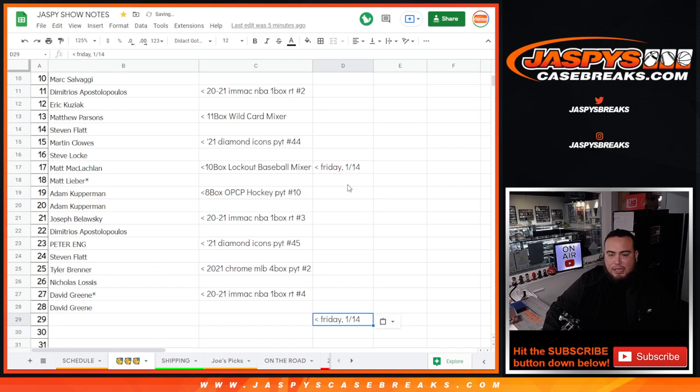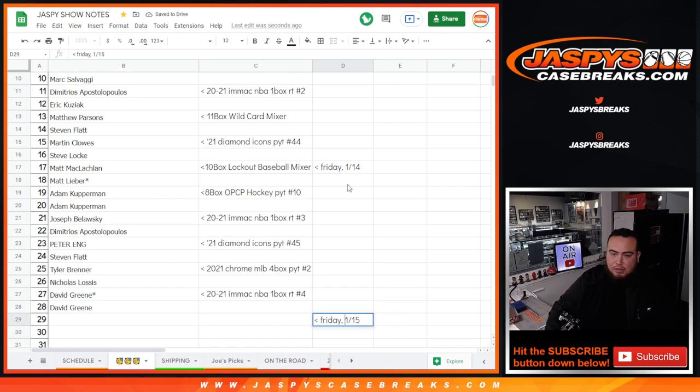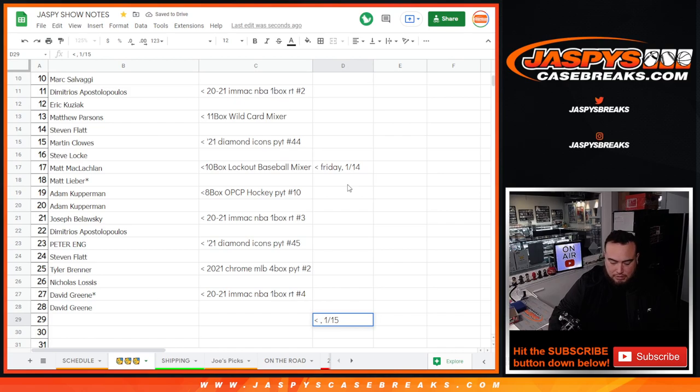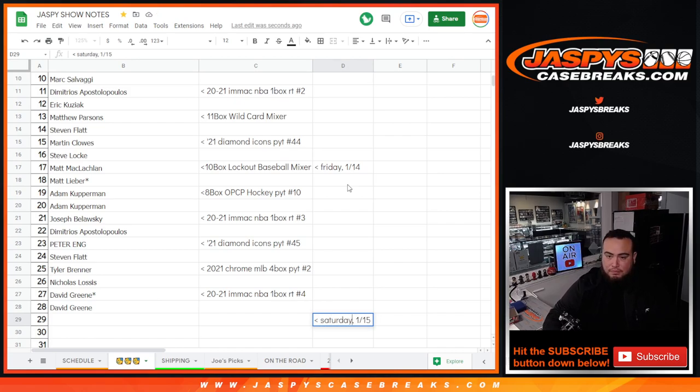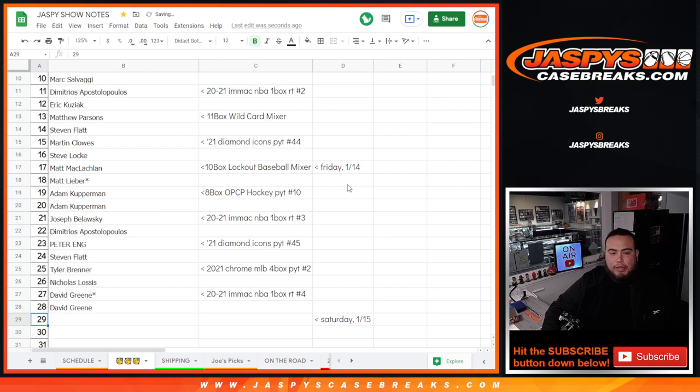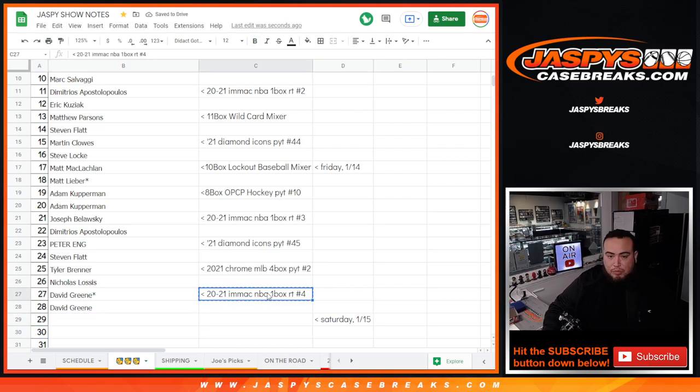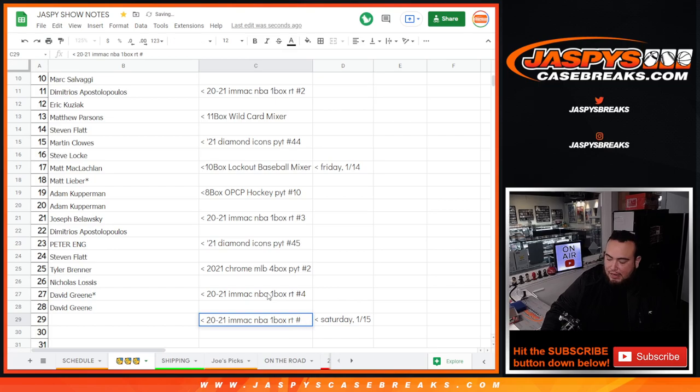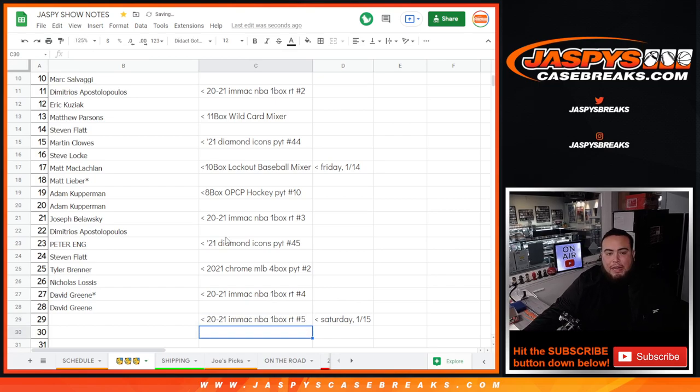I think we did six of these yesterday, we did six promo breaks yesterday. And this will be for Immaculate Number 5. So there you go, we'll add the two names right there.